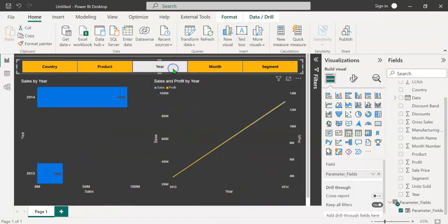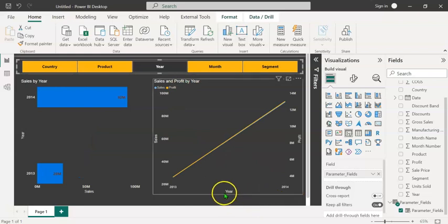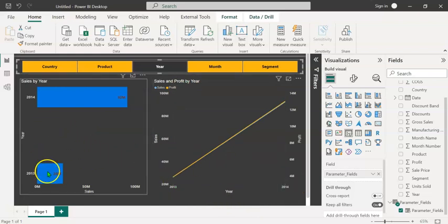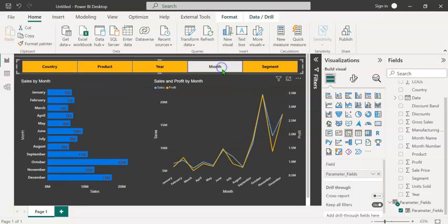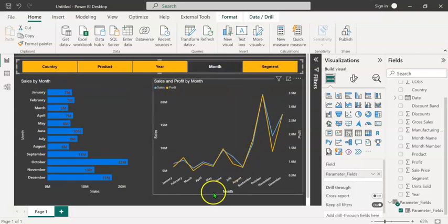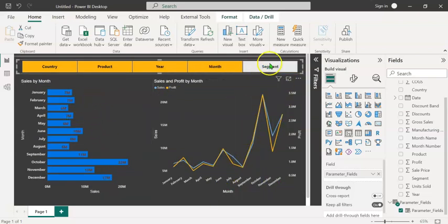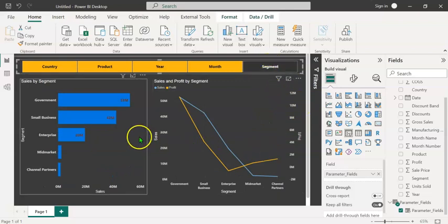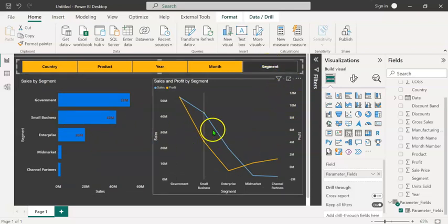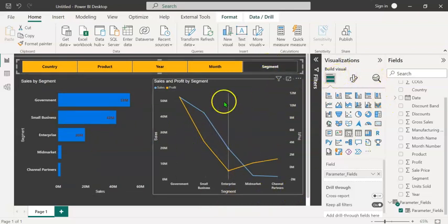If I click on year, you can see the years 2013 and 14. If I click on month, you can see the charts change accordingly. Similarly, if I click on segment, you can see the charts changing accordingly.